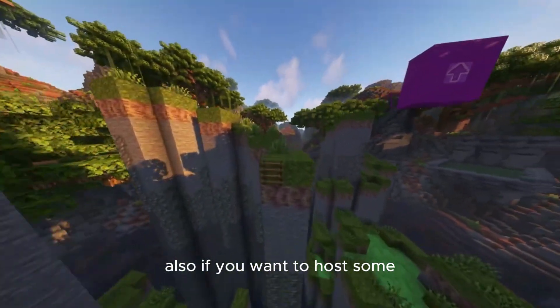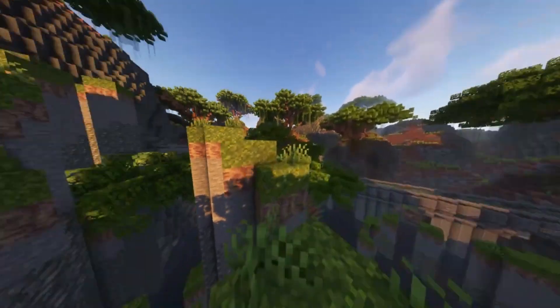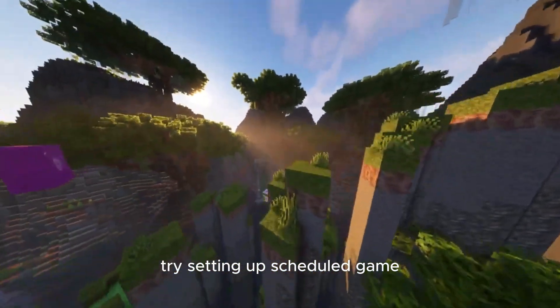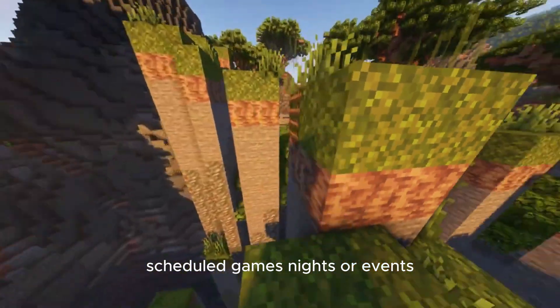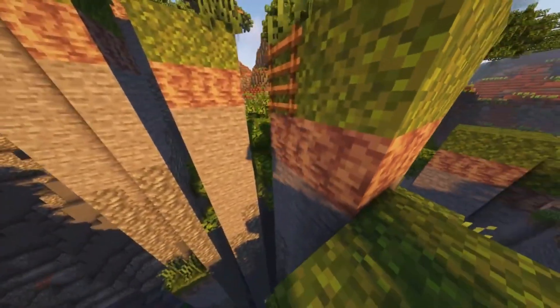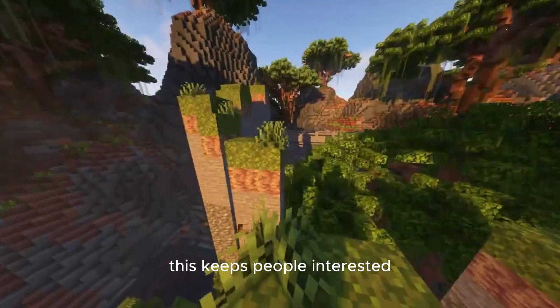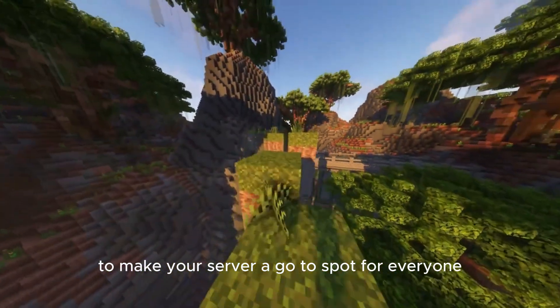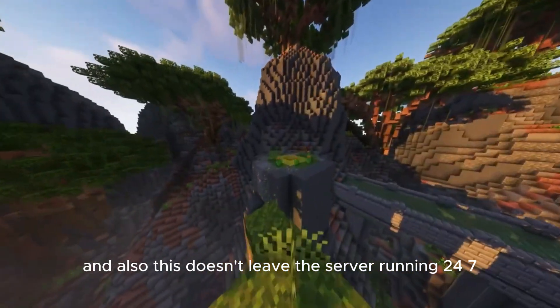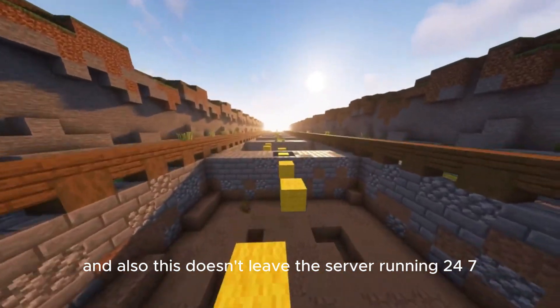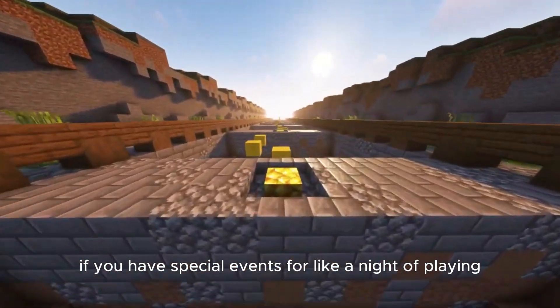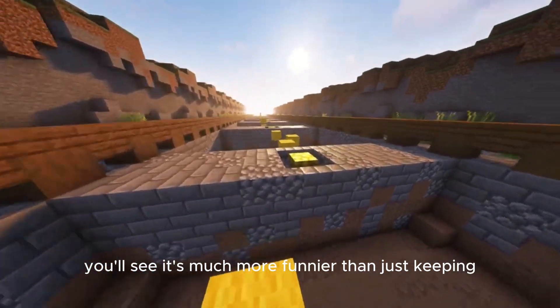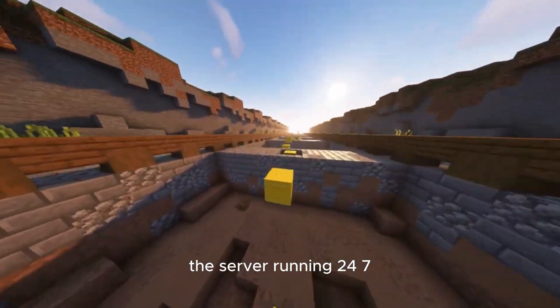Also, if you're hosting with friends, try setting up scheduled game nights or events. This keeps people interested and makes your server a go-to spot for everyone. And this doesn't leave the server running 24/7. If you have special events for a night of playing, you'll see it's much more fun than just keeping the server running 24/7.